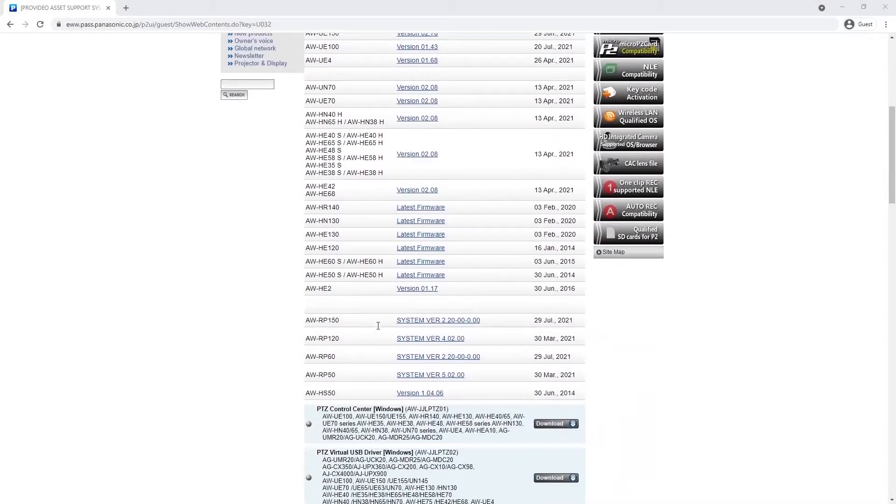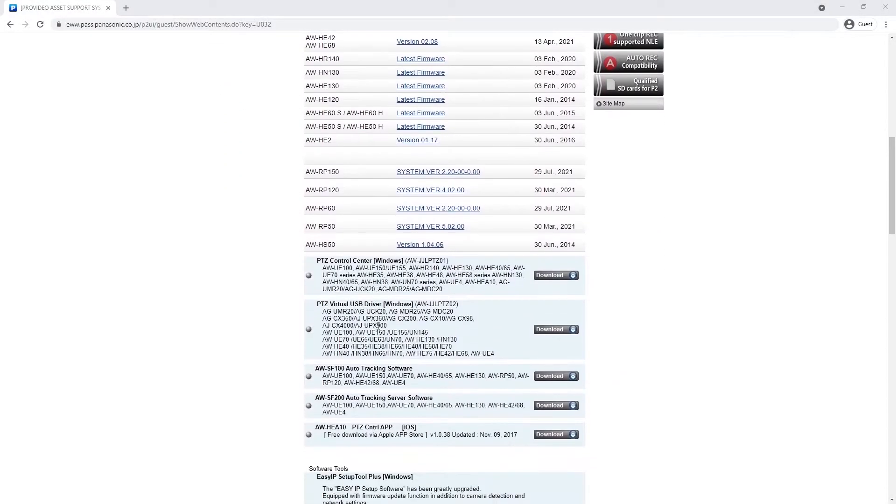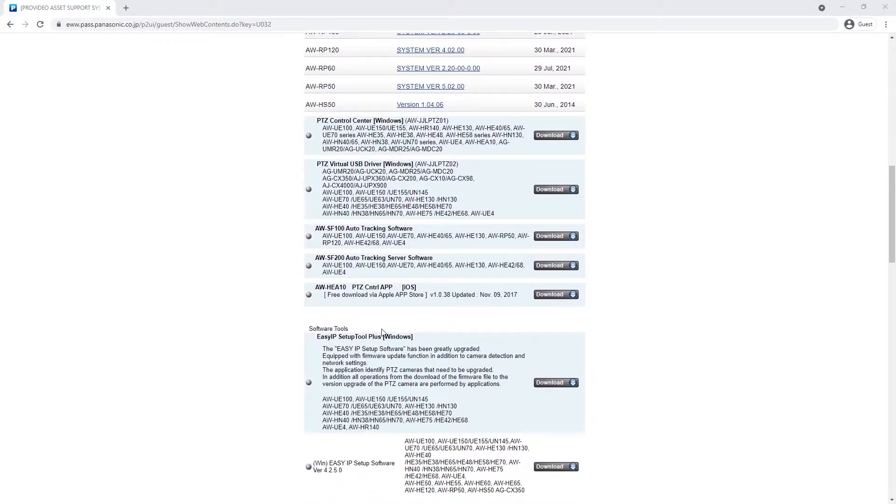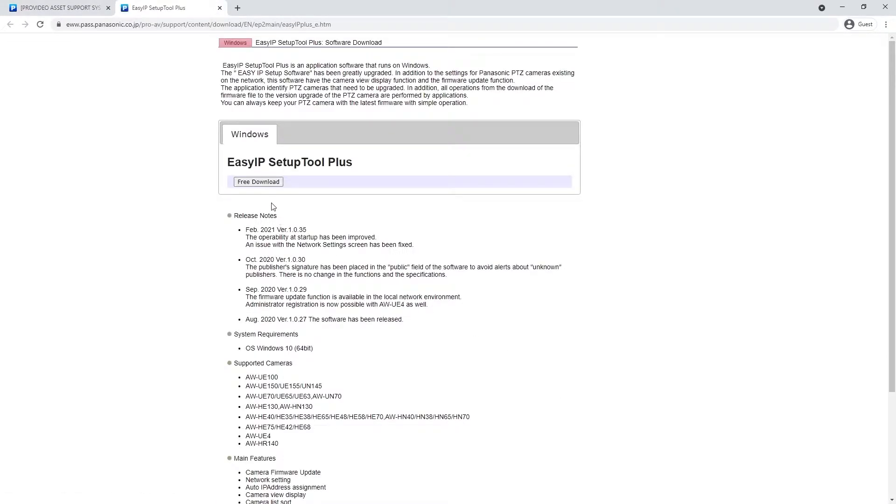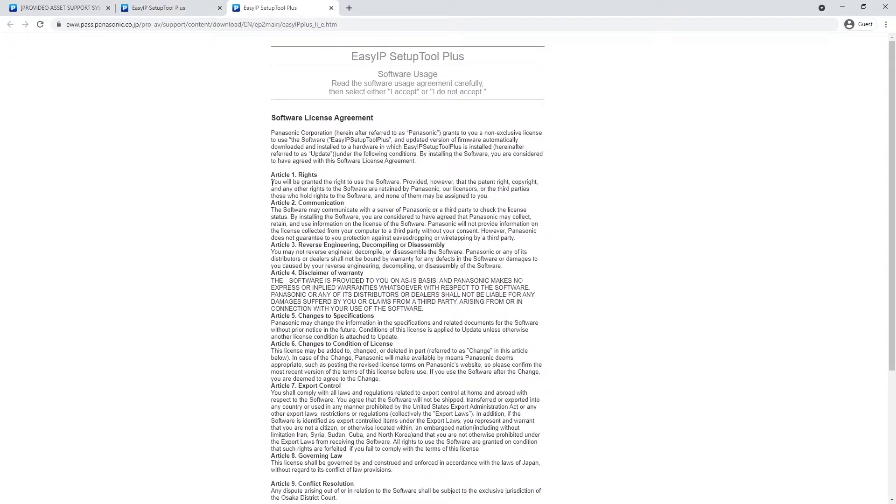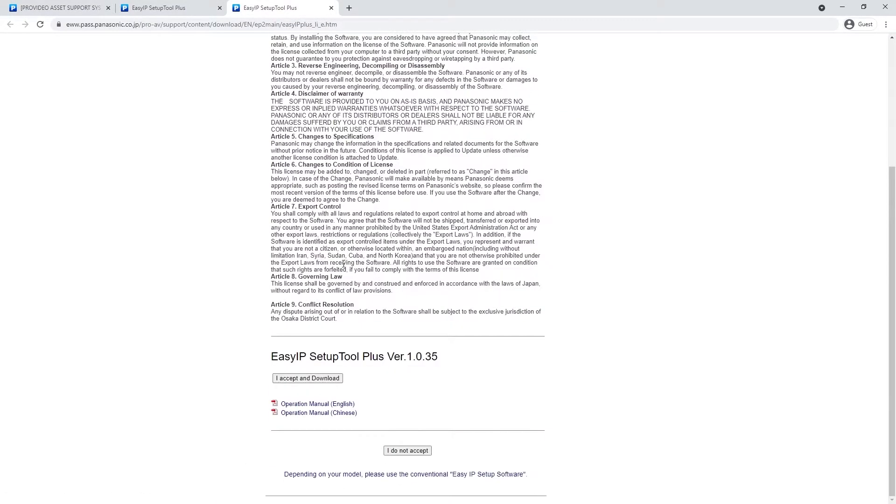The first thing you're going to need to do is to download the EasyIP Setup Tool Plus software. The software can be downloaded for free from the Panasonic PaaS site. If you're not familiar with PaaS, check out our video on navigating the PaaS site.